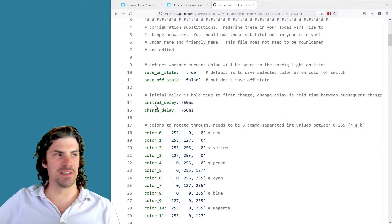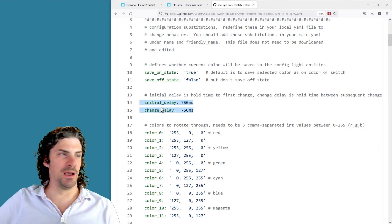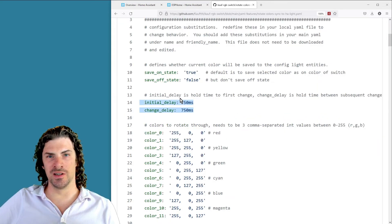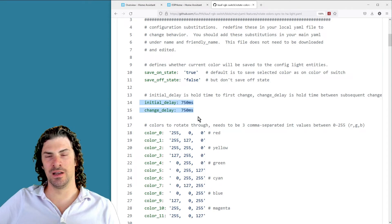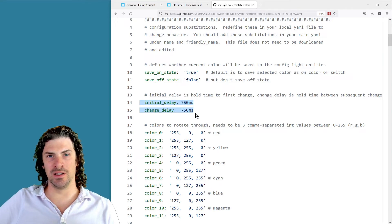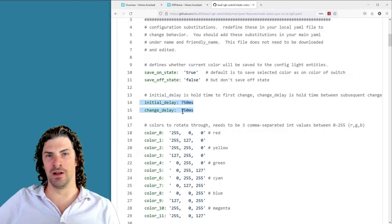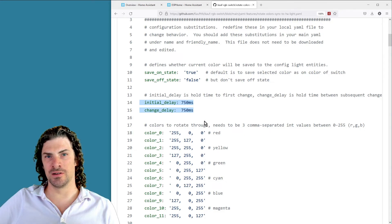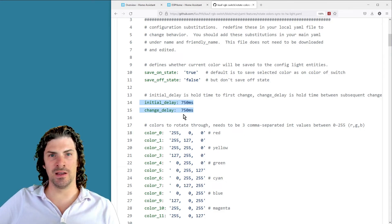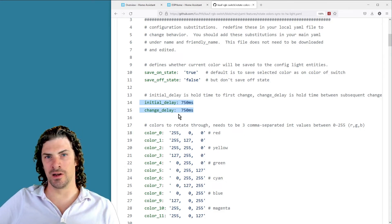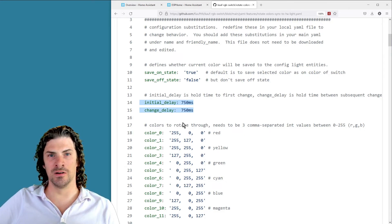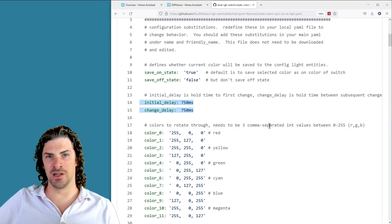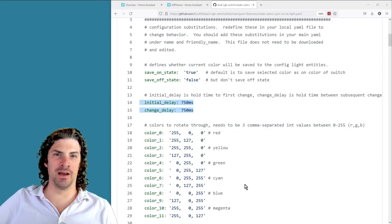Next are the delay settings, and there's two different settings here. One is initial delay and that is the delay from when you press the button and how long it has to be held until the cycle starts. And then change delay is within the color change cycle, how often it's gonna change the color of the light.